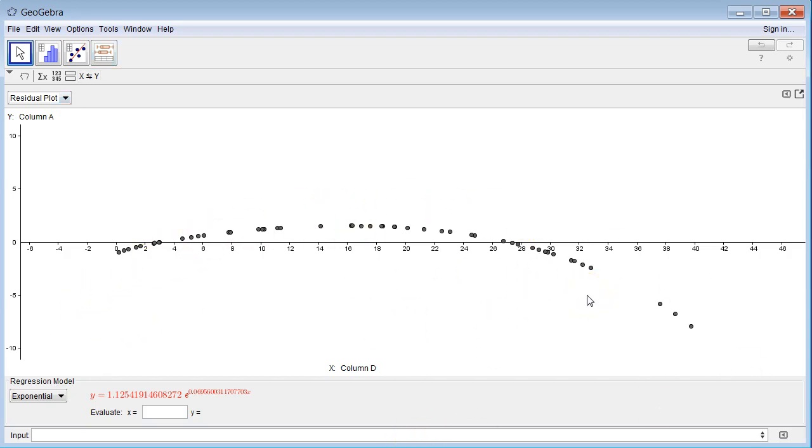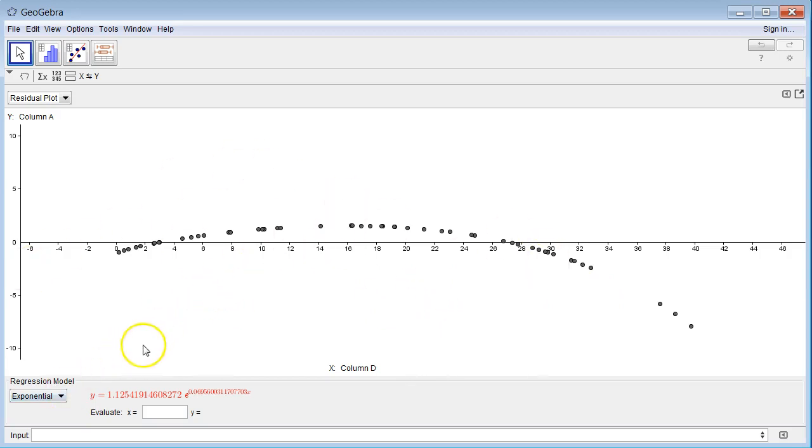What you really want to have is sort of a random dusting, a random cloud of points, sometimes up, sometimes down, sometimes big, sometimes small. If you see that, then that's the key that you actually have the correct model. So, all right. So exponential's got another kind of pattern to it.